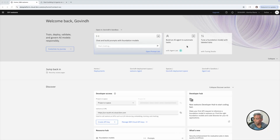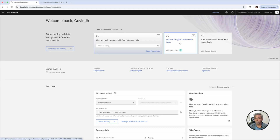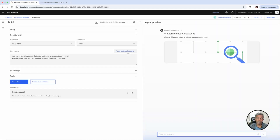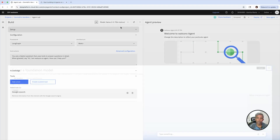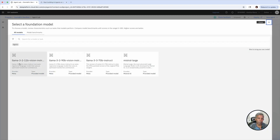For this demo, I'm going to pick the option 'build AI agent to automate task.' Once after clicking this, you land on a space where you can configure all the parameters required for building an AI agent and running it in minutes. You can see that a model was already picked. If you want to change the model, click on this link and pick the model of your choice. You can see the model benchmarks — how the model performs, what type it is, whether it is a large language model, multi-language model, or code-based model.